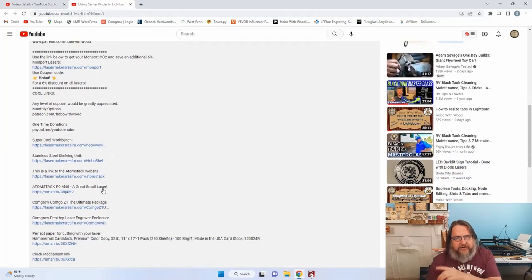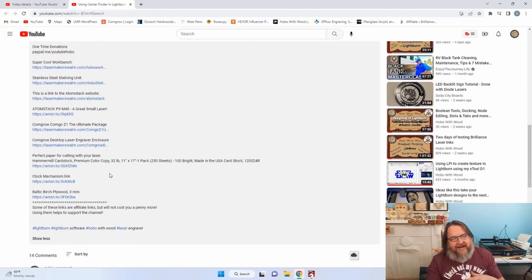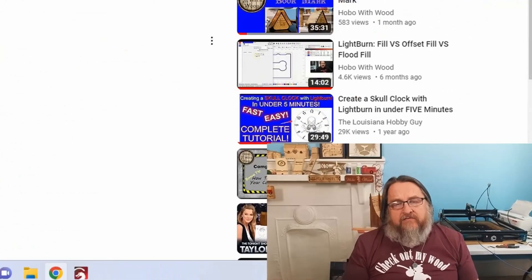I also share links to a neat workbench, a shelving unit from Vever, the AtomStack and ComGrow information, and other links shared in previous videos. Several of you mentioned not seeing the links to the dice from that video — that's where you're missing it. You just need to click Show More to see all the links. Now you know where to find the links and how to support the channel.